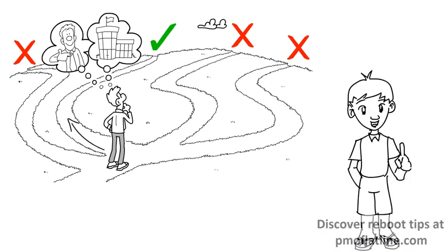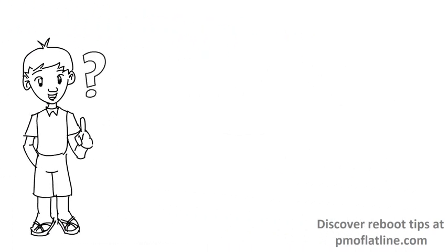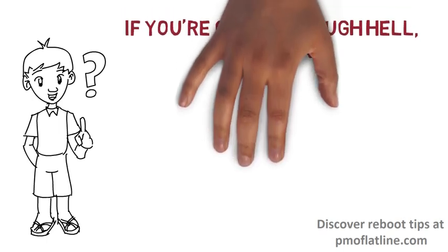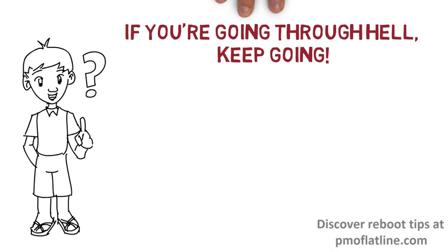And oh hey guys, remember how I used to end my videos back in the day? Well, that's right. Like Winston Churchill used to say, if you're going through hell, keep going.